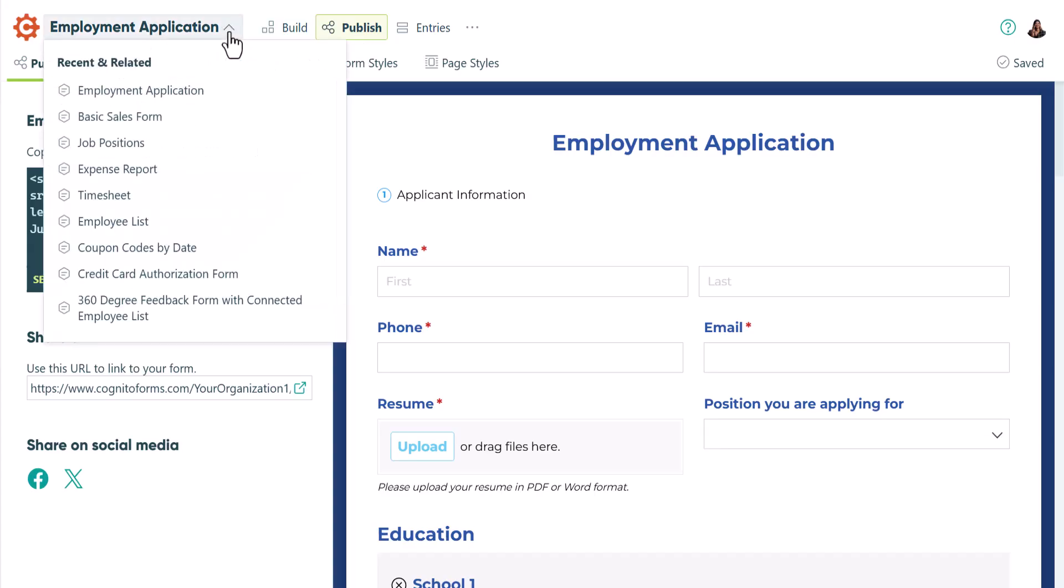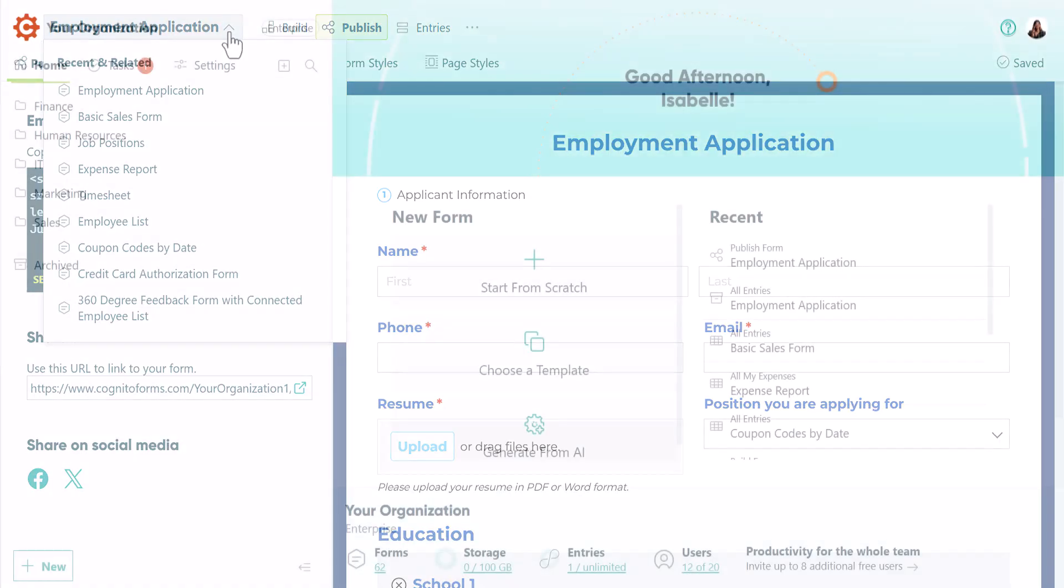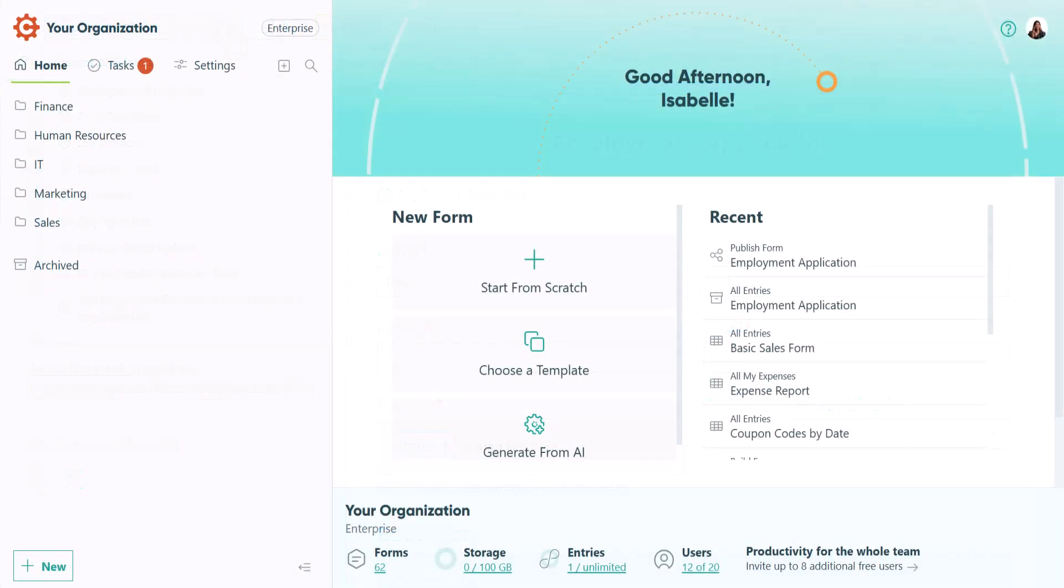Clicking the form name in this area shows recent and related forms. We hope you enjoy the improved experience and find it easier to get things done. As always, we're here to help, so feel free to reach out with any questions.